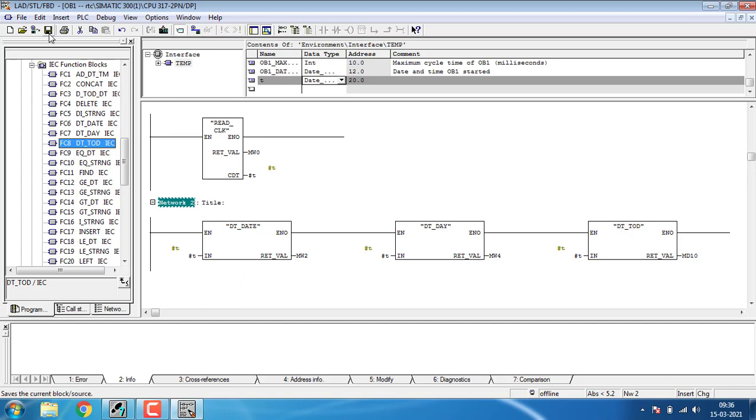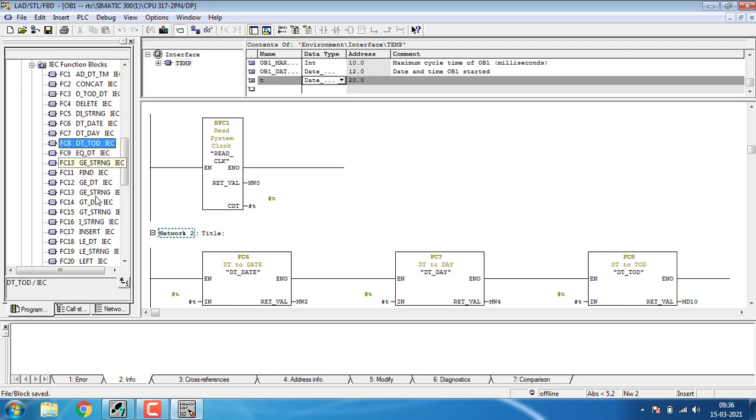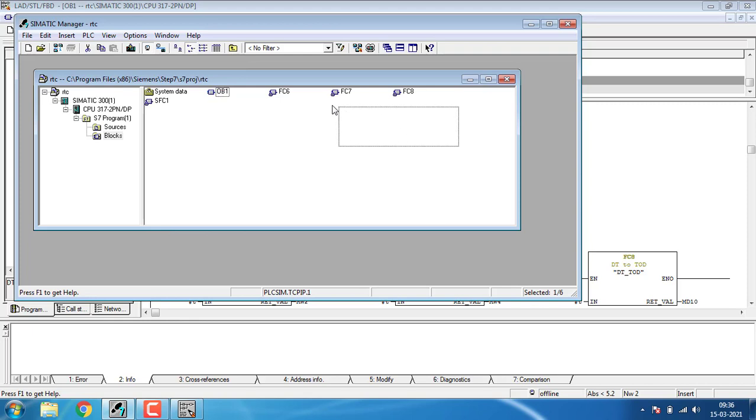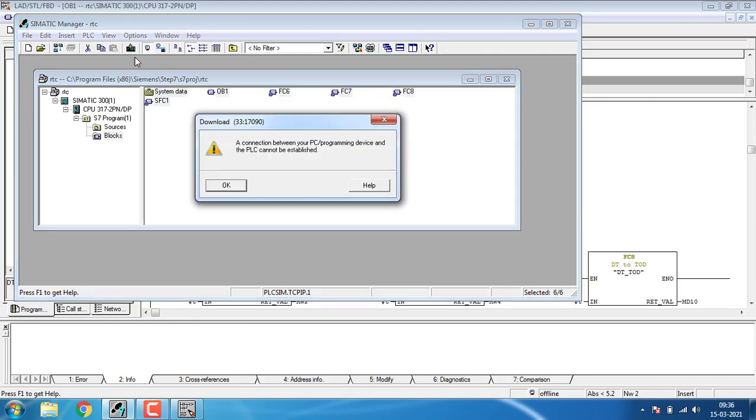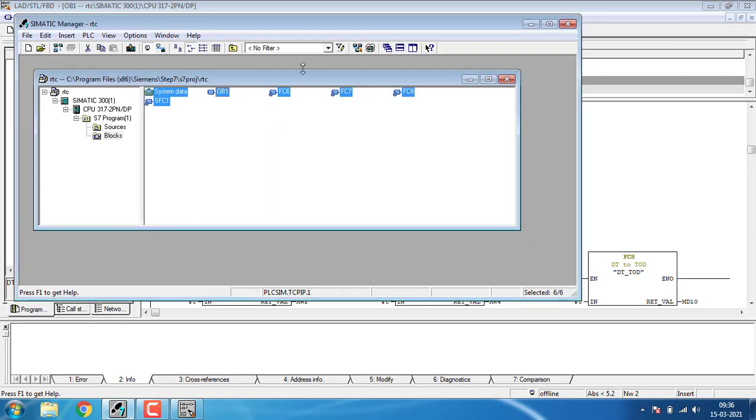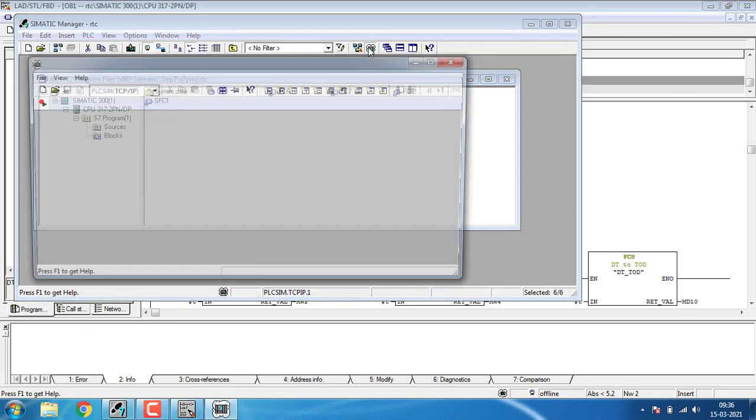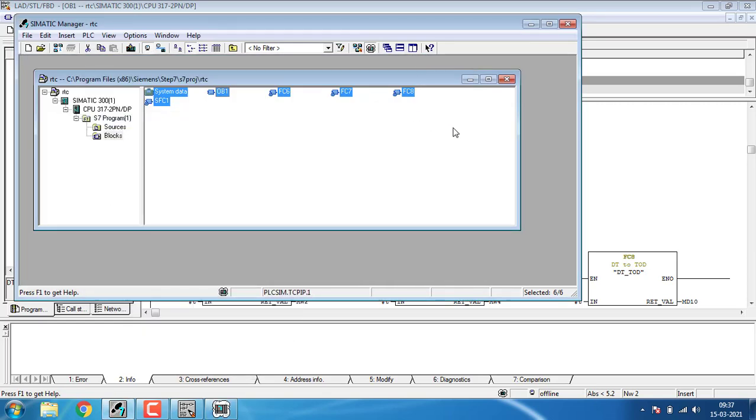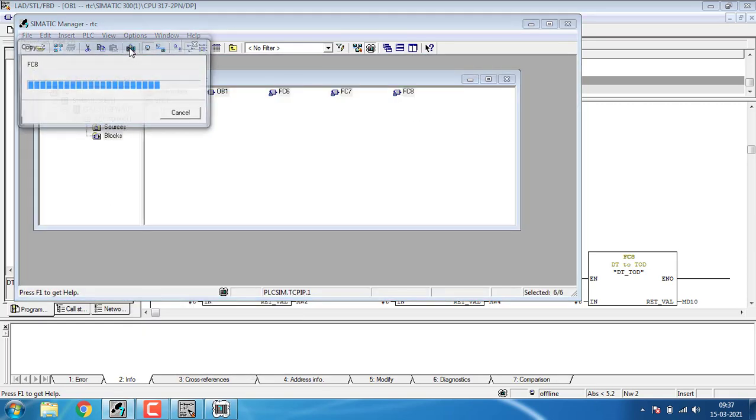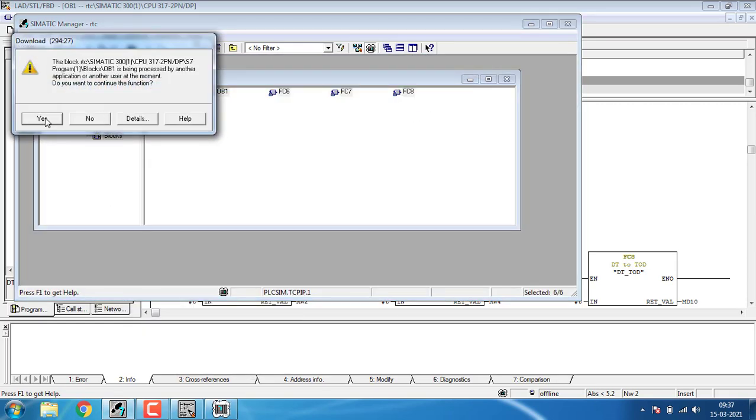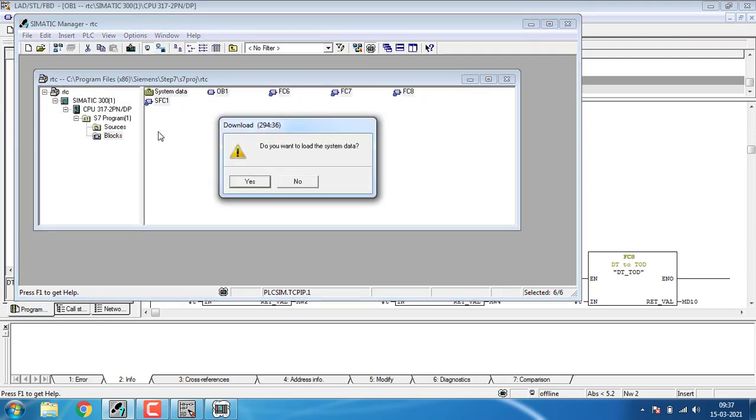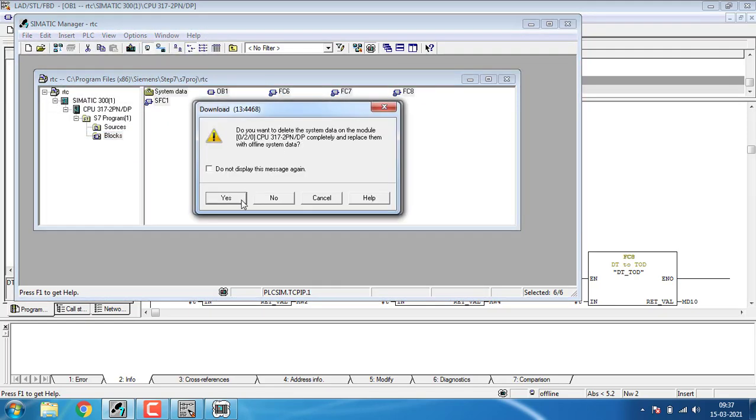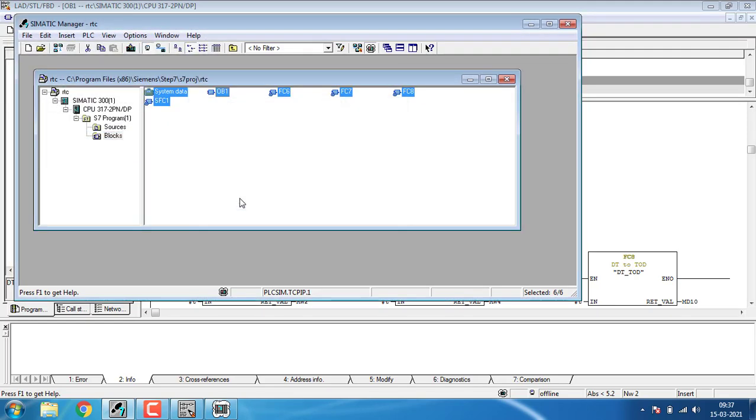I'm just going to save this. You've saved the whole configuration. Go to the SIMATIC manager and select the whole collected function blocks and system data and hit the download button. Before downloading, set up the simulation first. The simulation has been turned on and download. Everything has been downloaded successfully.